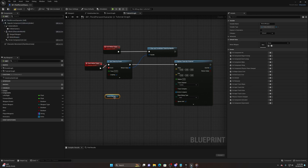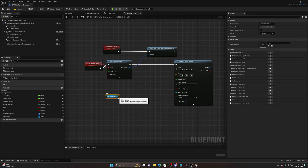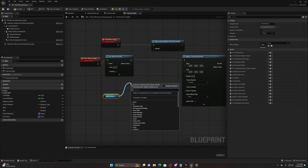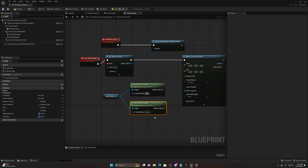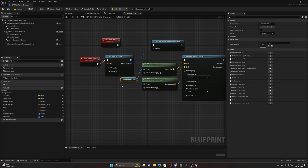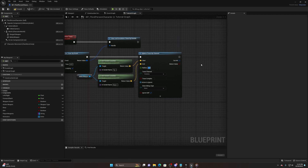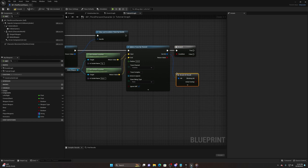Off the Set Timer By Event, pull off and do a Sphere Trace By Channel. The start and end will only be the tip and base sockets we made. Pull off the melee weapon, get Socket Location twice - one for 'tip' and one for 'base' - plug into start and end. Set the radius to 20, add a standard Branch, and break the out hit results.